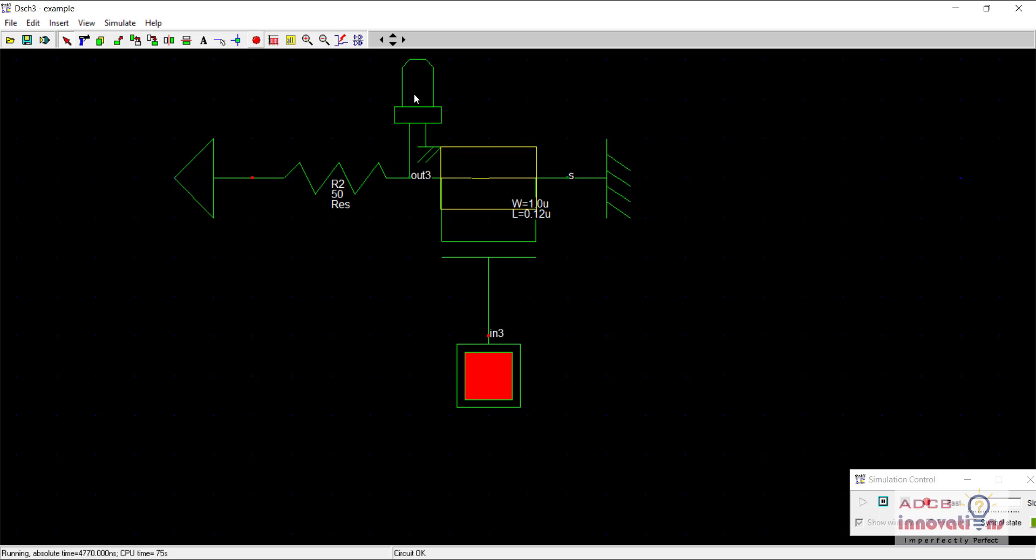So we are using both of their properties to get the desired output. So I hope now the working of NMOS is clear.